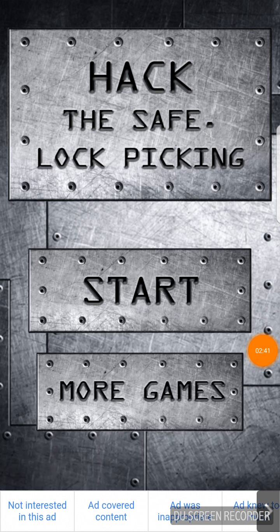So this was Hack The Safe Lock Picking. It's rubbish. I wouldn't even recommend downloading it.